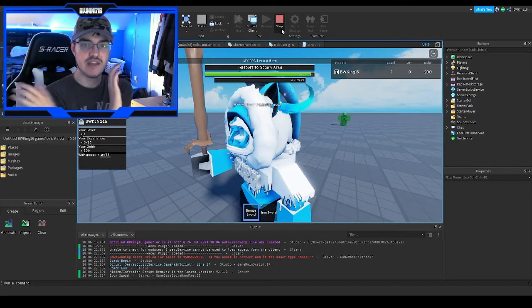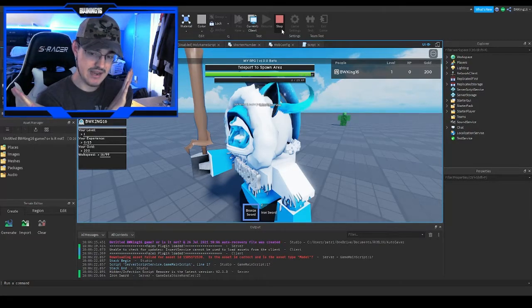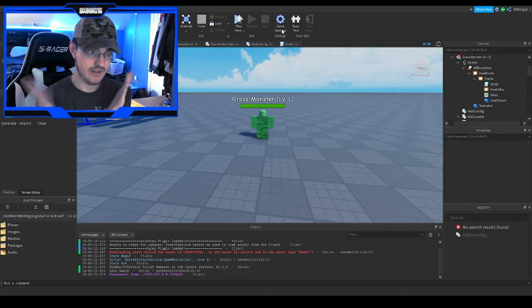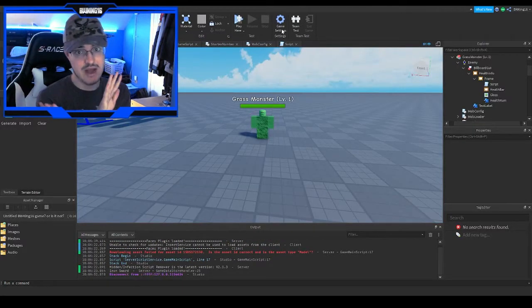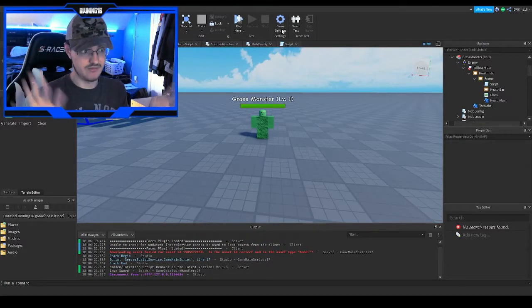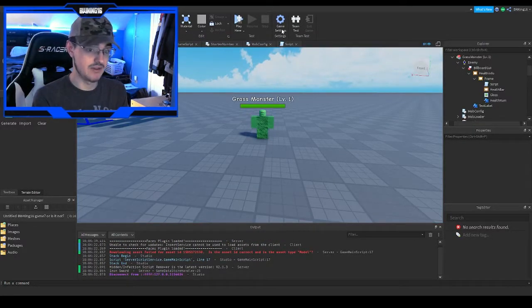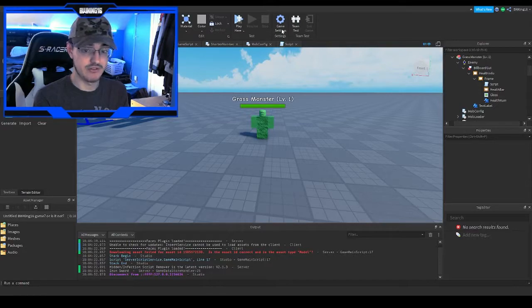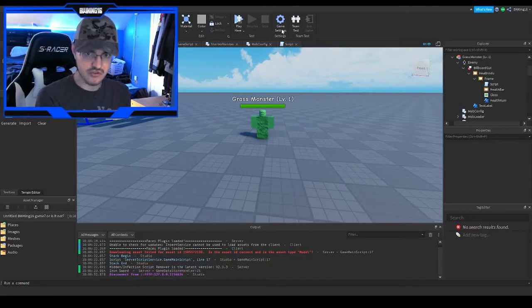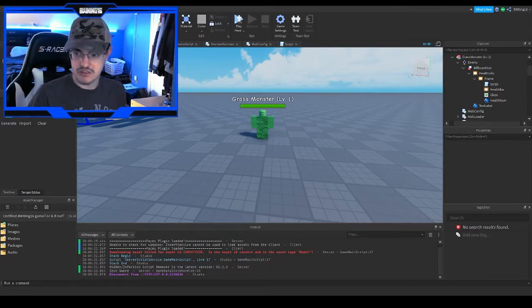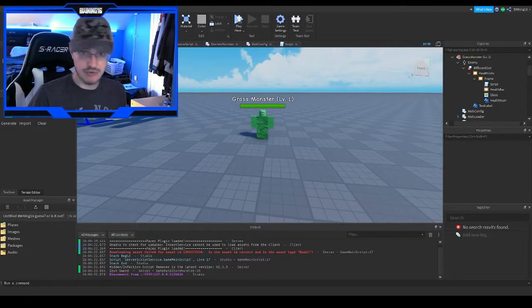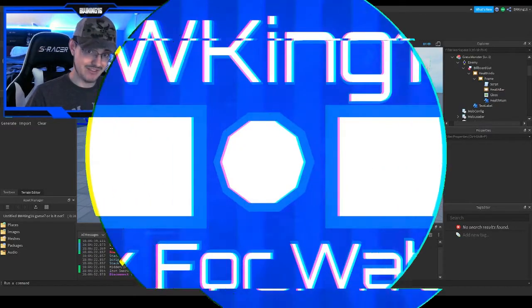It's been a while since I've done videos like this, and I thought it'd be interesting. But yeah, anyways, hope you guys enjoyed. This is Big Game 16, out. Peace!